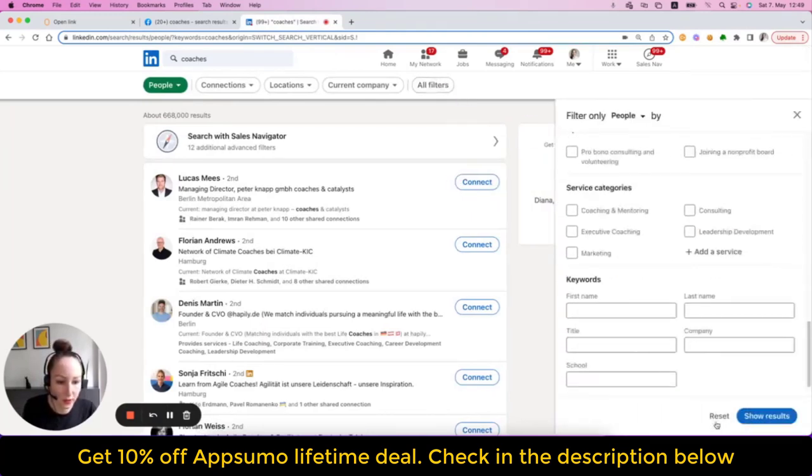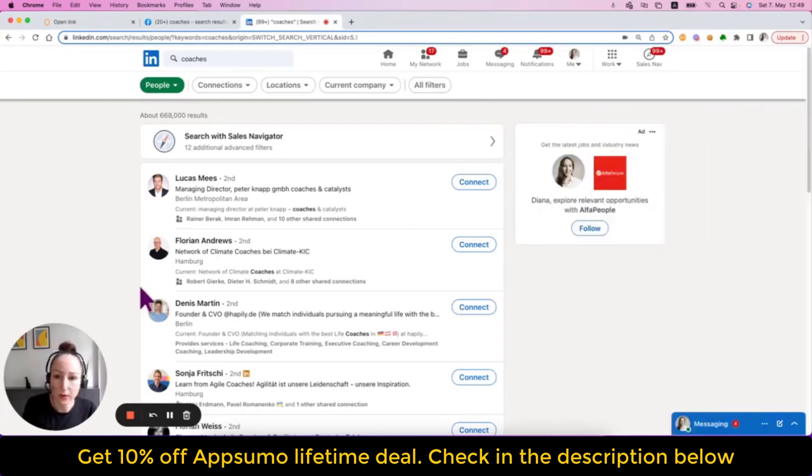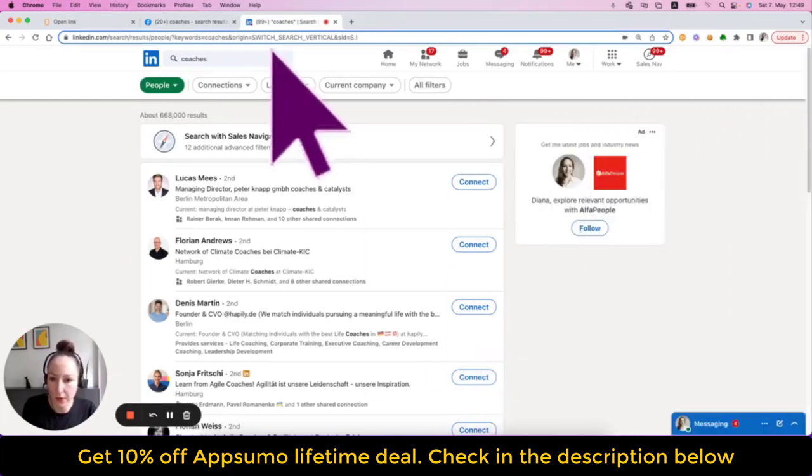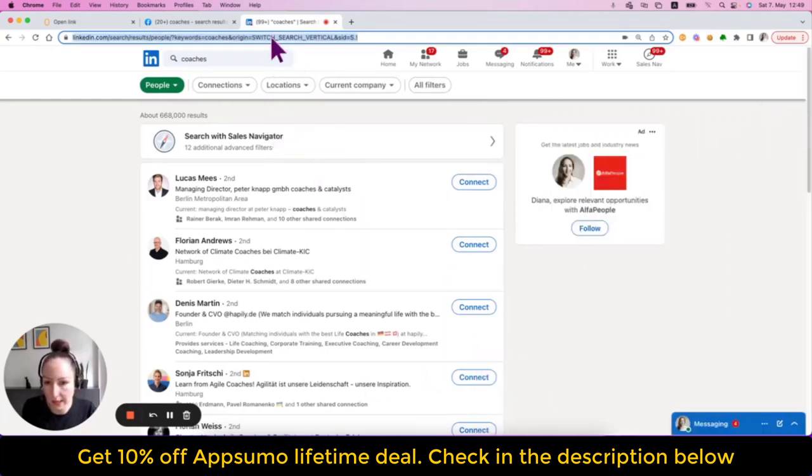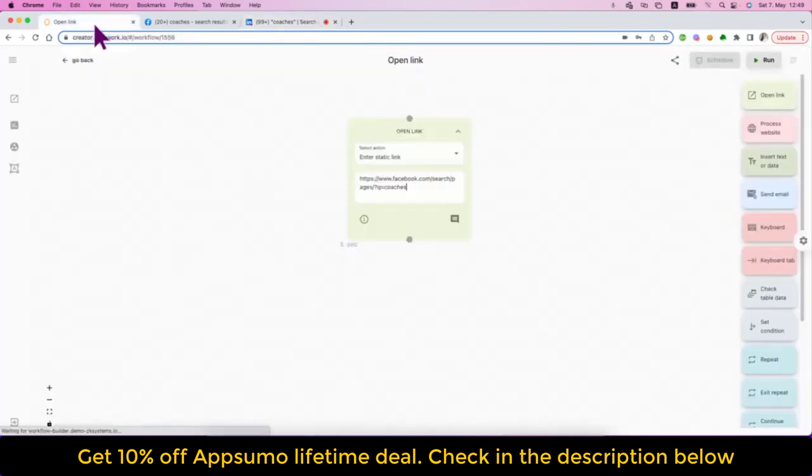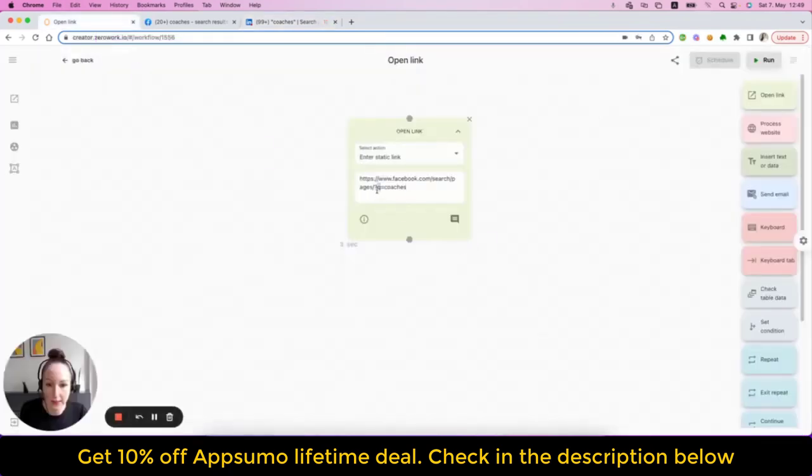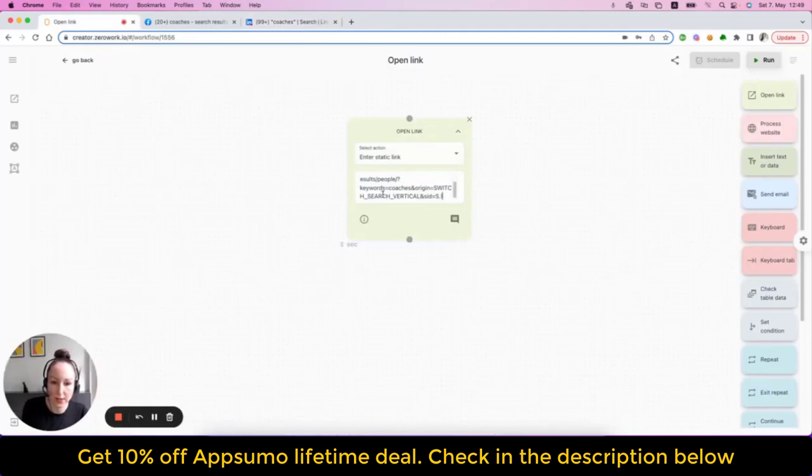So, set all this up first and then simply copy this link and paste it to open it directly with the search results. This will save you a lot of work.